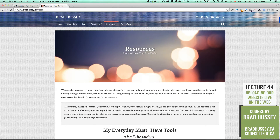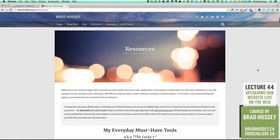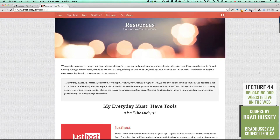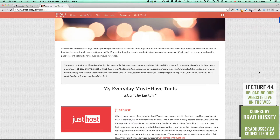The first thing you're going to want to do is set up some hosting for your website if you don't have any already. My first recommendation is to go to bradhussey.ca/resources — that is my blog's resources section. I list out a bunch of useful resources, tools, applications and websites to help make your life a little bit easier. For the most part, these are my affiliate links and I will earn a small commission should you decide to make a purchase, at absolutely no cost to you. Think of it as a free tip for helping you out.